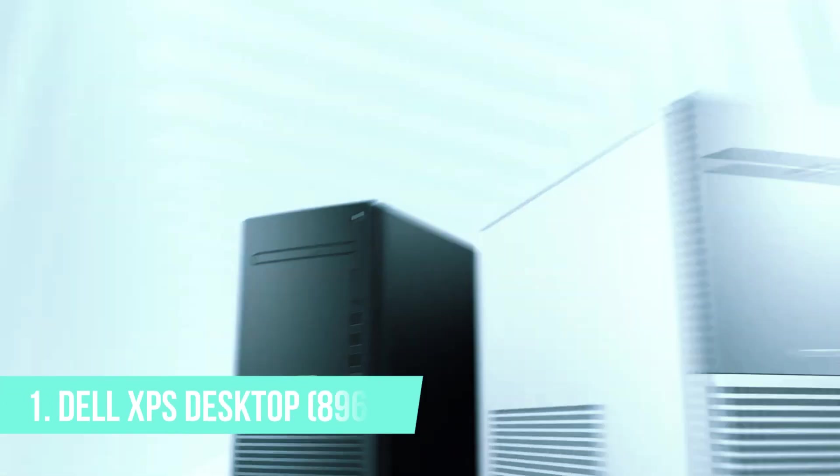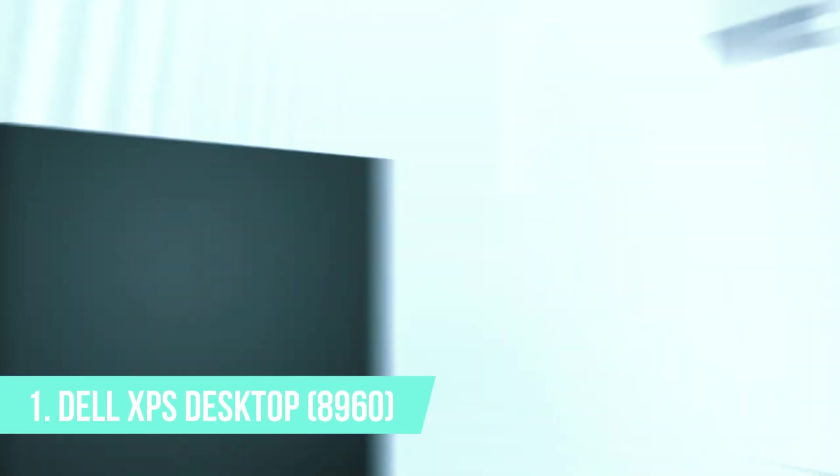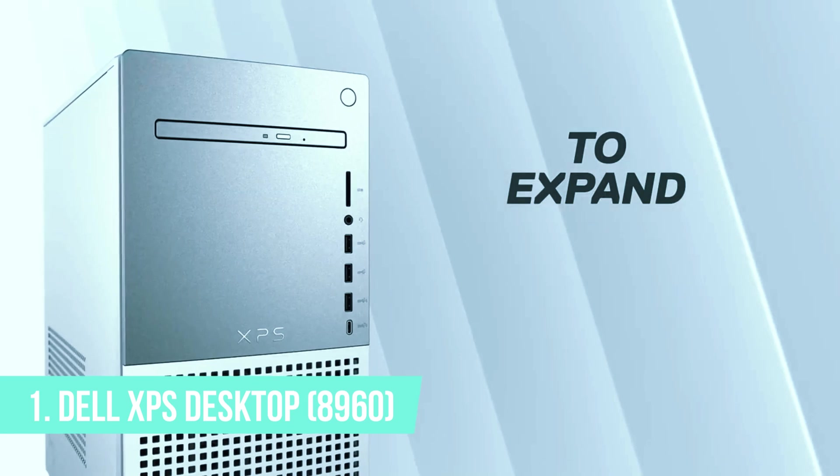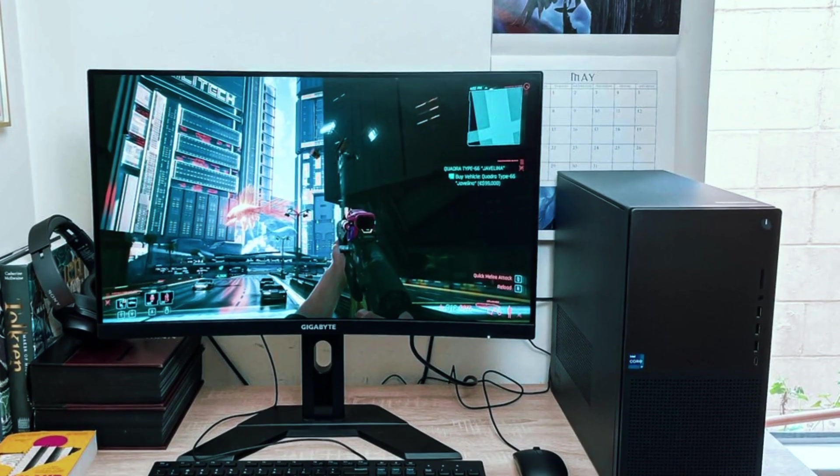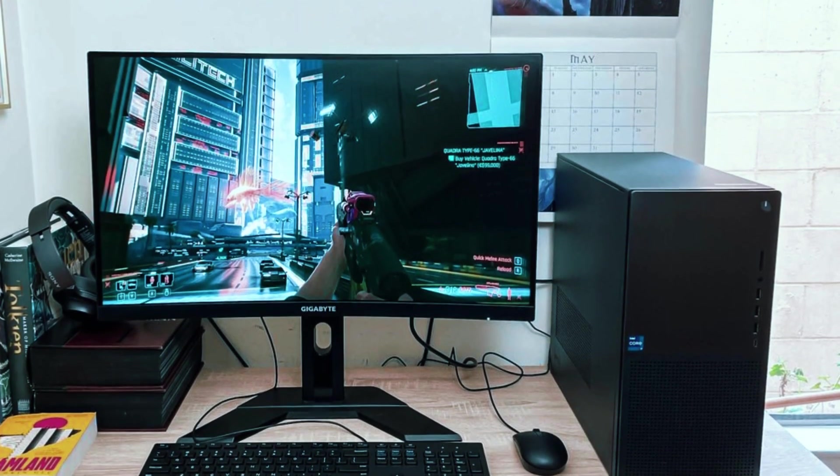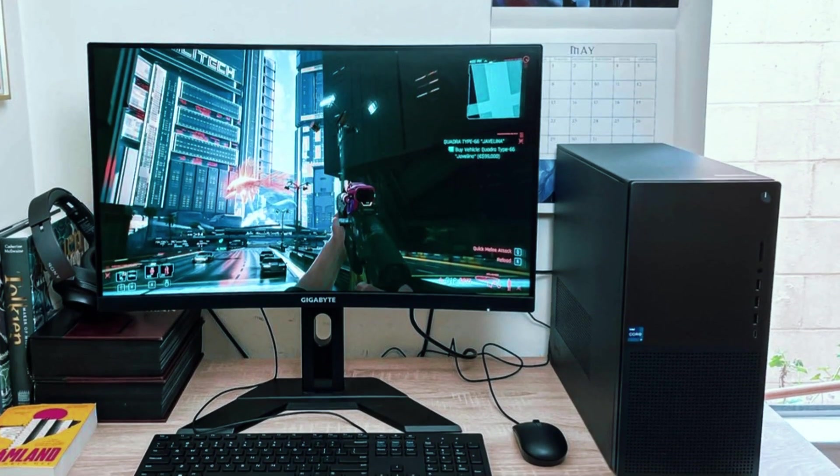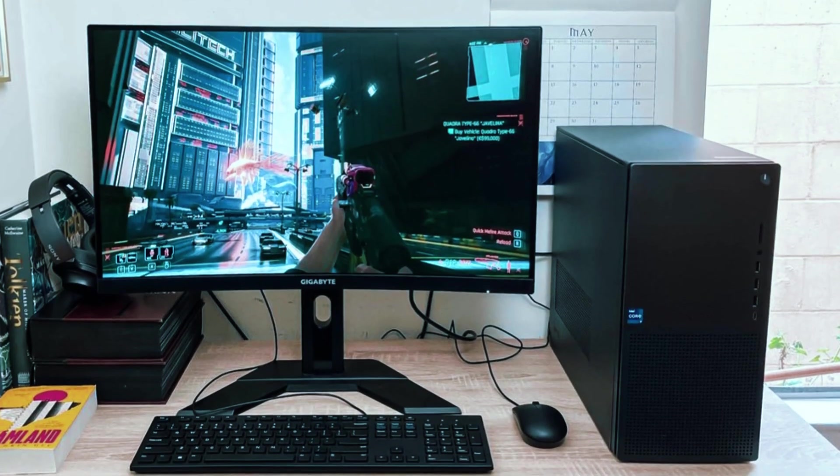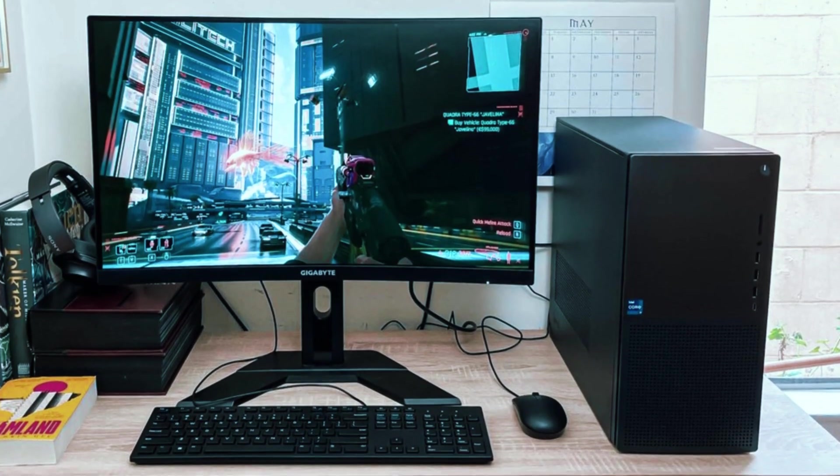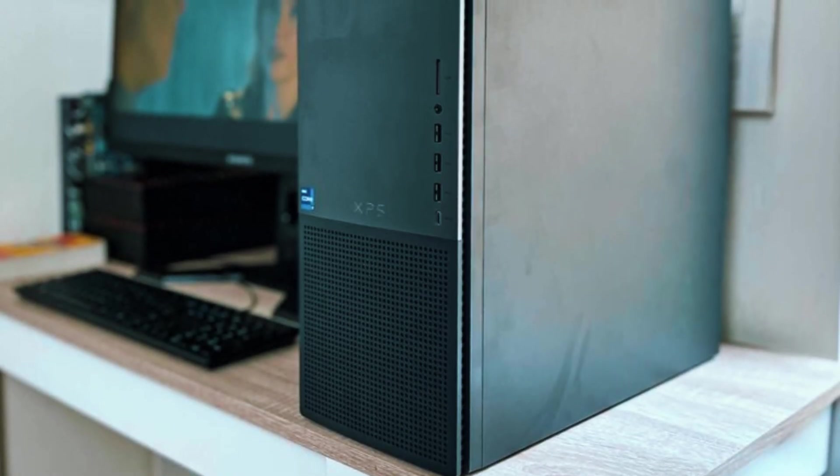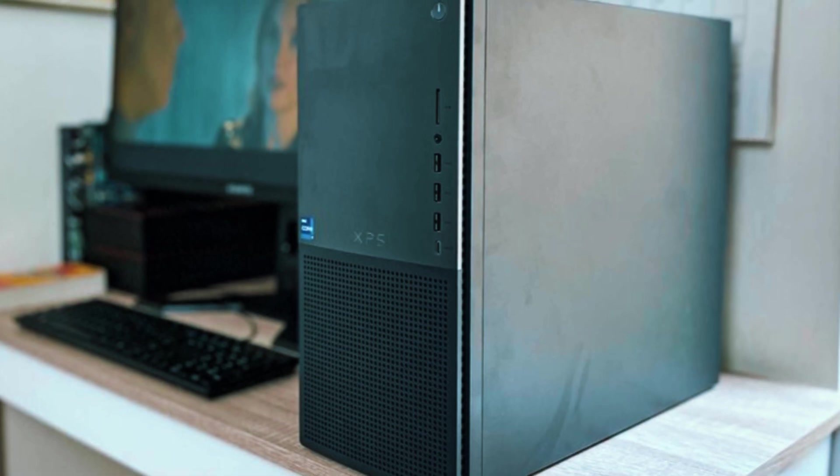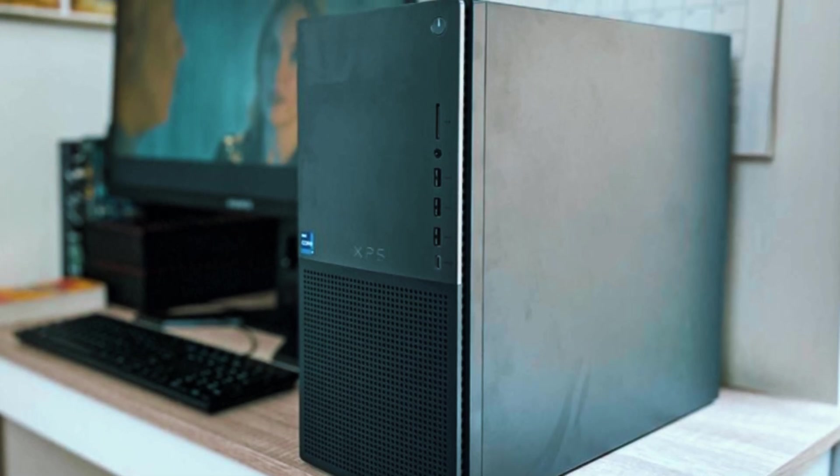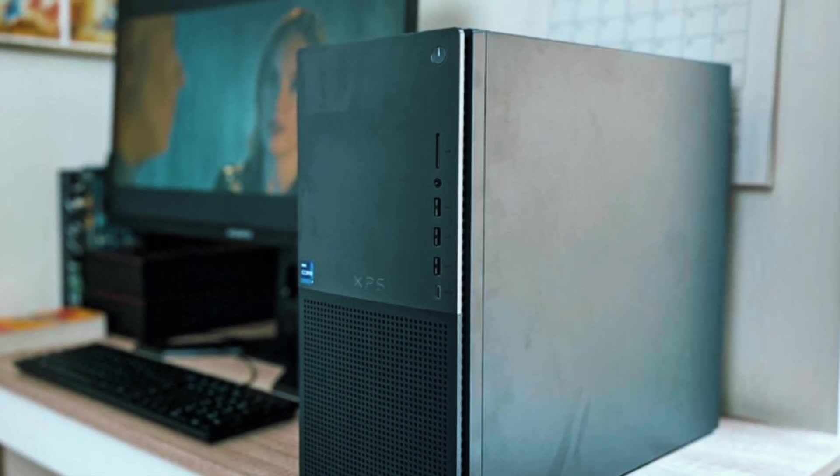Number 1. Dell XPS Desktop 8960. The Dell XPS Desktop 8960 is an absolute powerhouse that delivers high-end performance for gaming, creative work, and professional applications. It stands out as one of the most powerful consumer desktops available today, making it the best choice for users who need top-tier computing power.